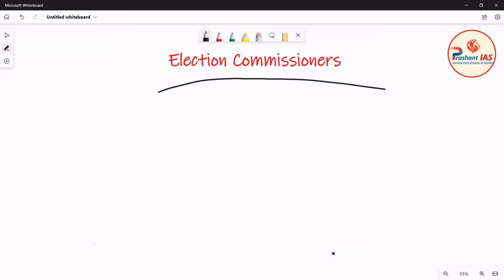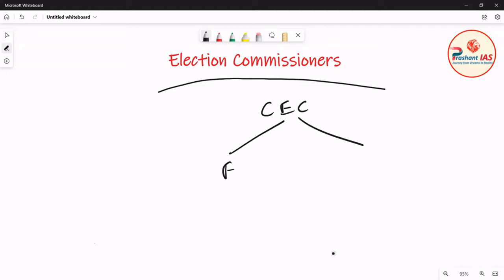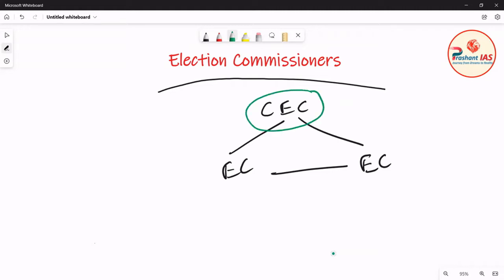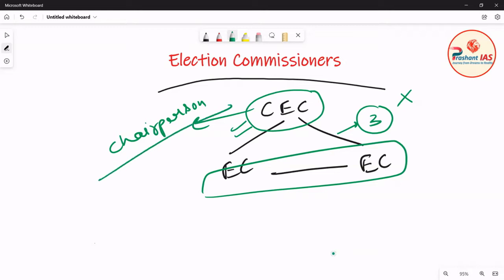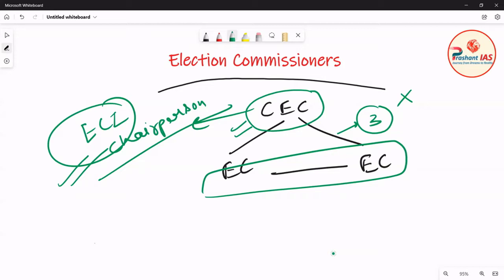In India, there is one Chief Election Commissioner and there are two more Election Commissioners. If the Election Commission of India is a single-member body, there is no problem. But if it is a multi-member body — currently in India it is a three-member body — then the Chief Election Commissioner acts as the chairperson of the Election Commission of India.